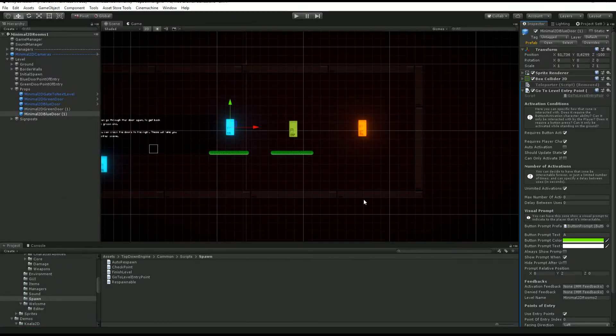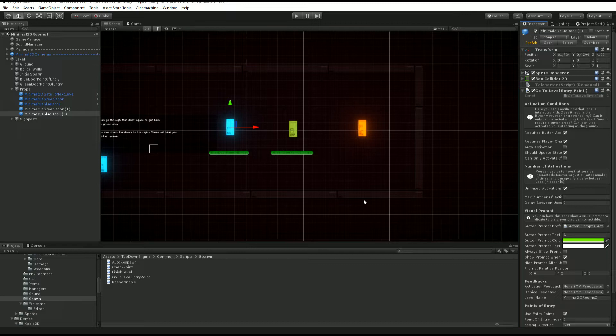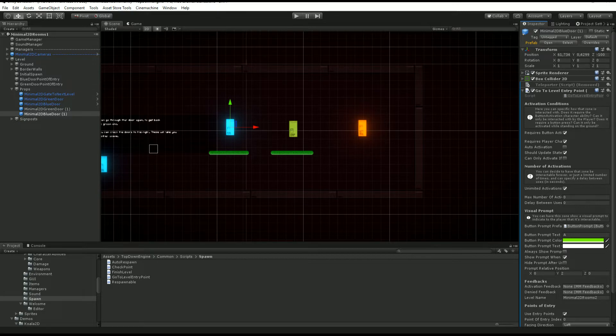This simple line right here is all you need to load a new scene. You give it your scene name as a string and the engine will take care of the rest.